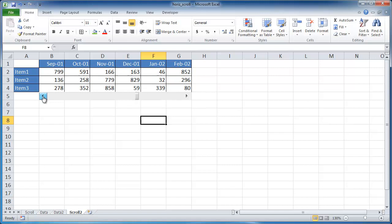And now we've got our scrolling table. So there's the example of how to build a scrolling horizontal table. So I hope that helps. Thanks for watching.